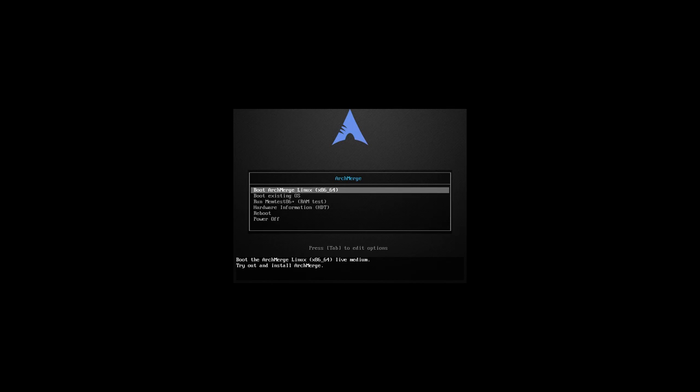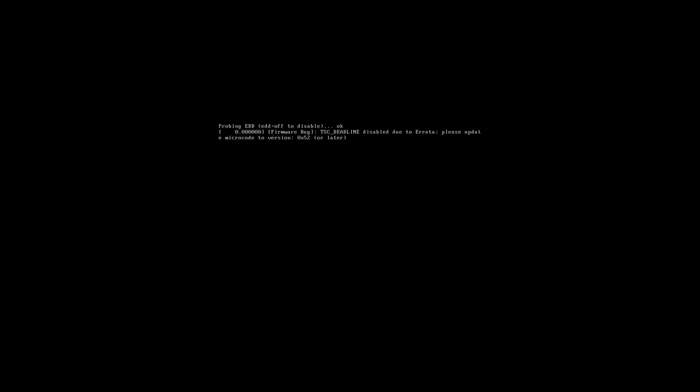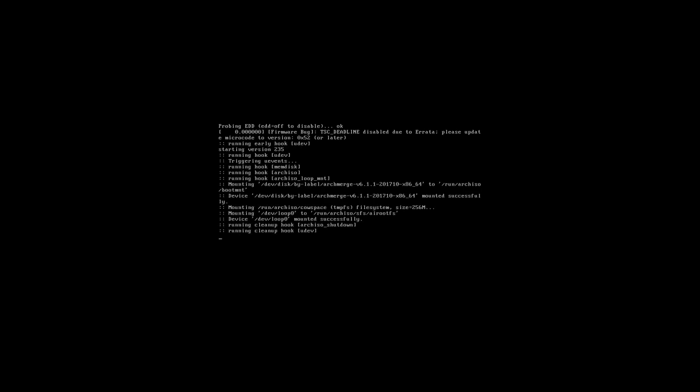Hi, welcome. This is ArchMerge 6.1.1, the latest release, and we're going to show you how to install it. This is the installation video. You burn it to a USB or DVD, not a CD because it's two gigabytes.